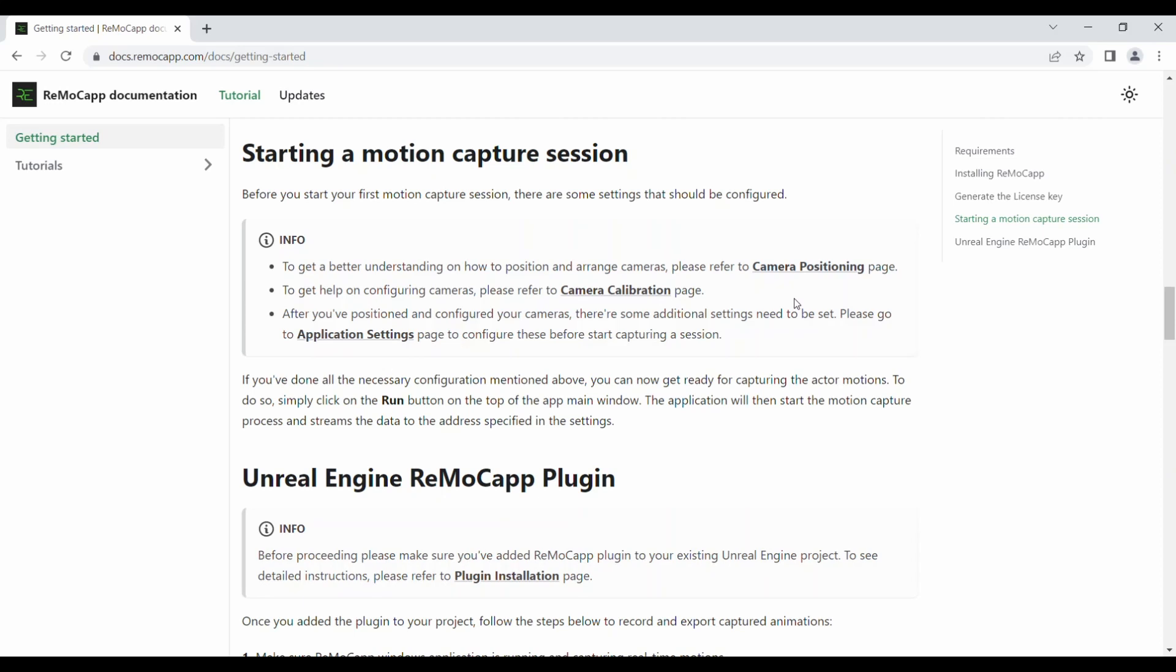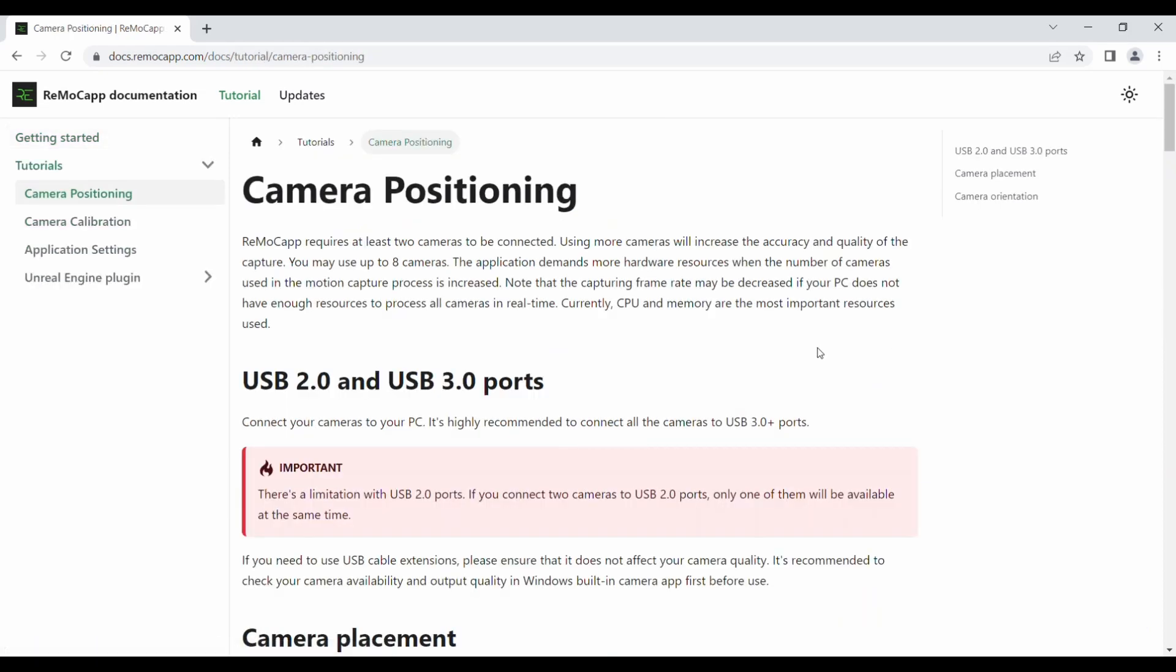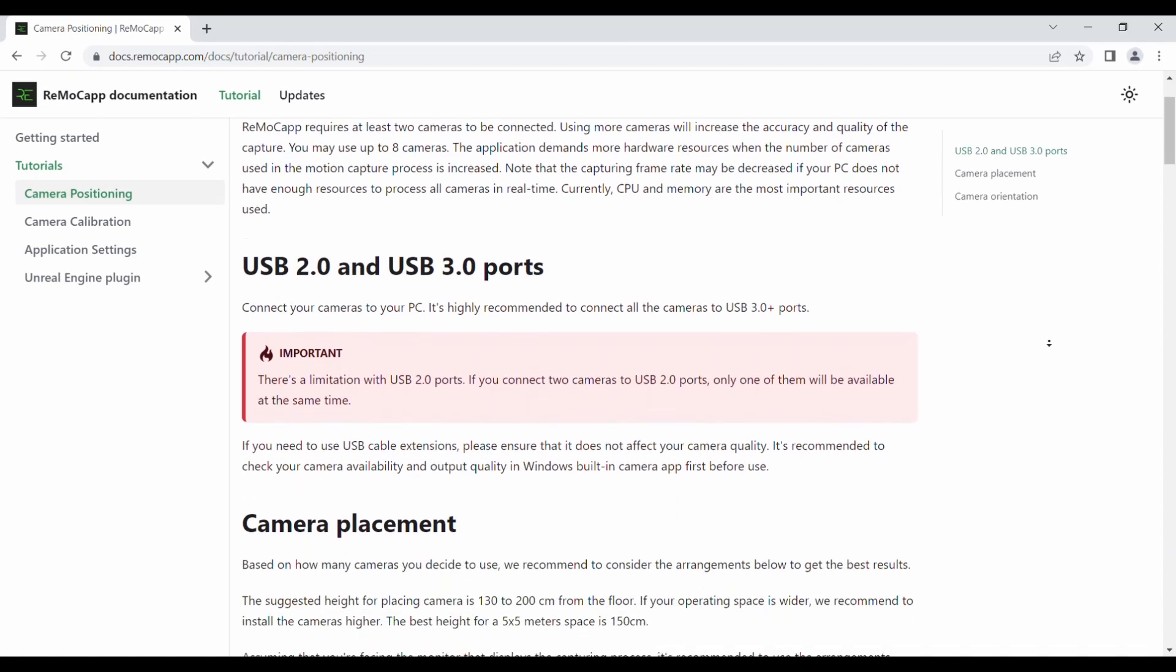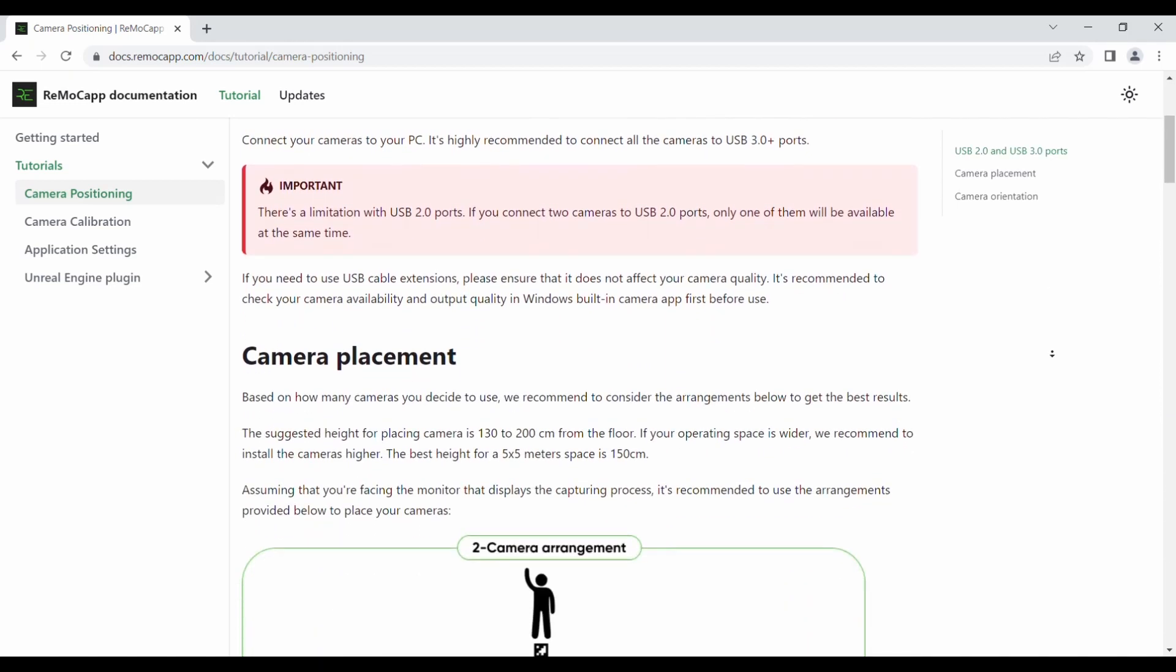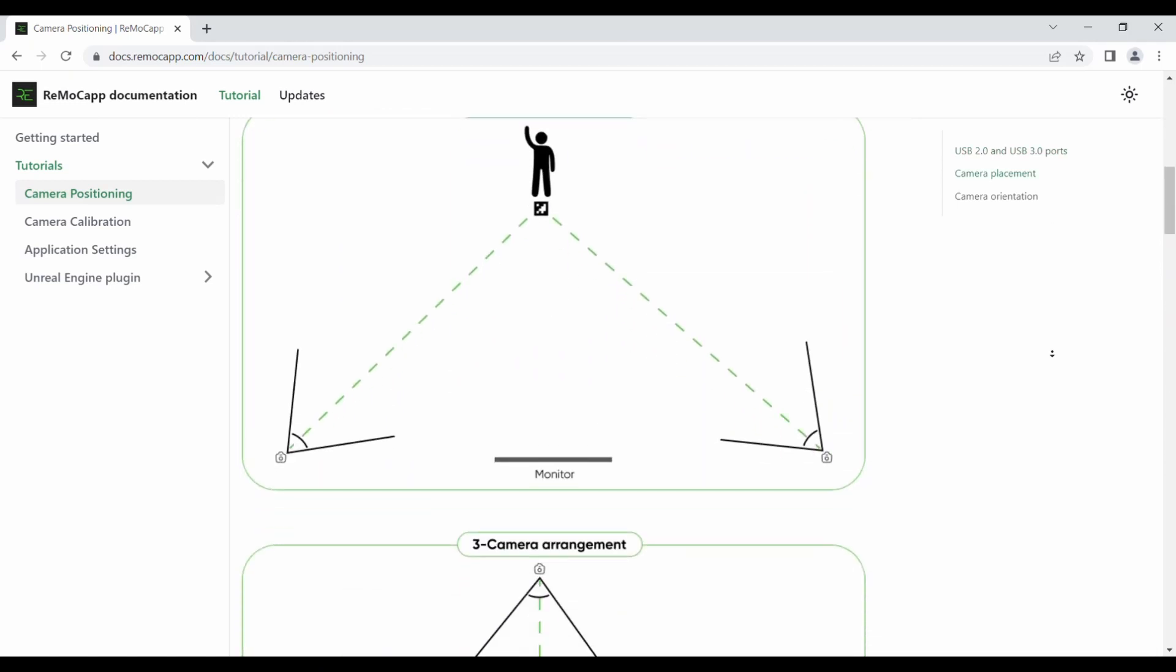In this section, you will find an information box that provides the necessary steps for configuring the app. Click on the Camera Positioning link for detailed instructions. The page will provide you with useful information on connecting, positioning, and orienting your cameras.